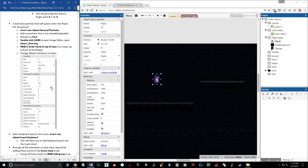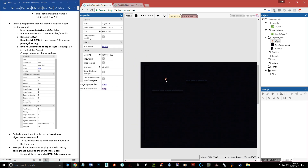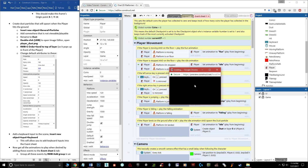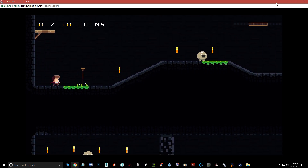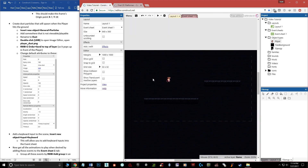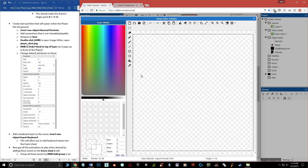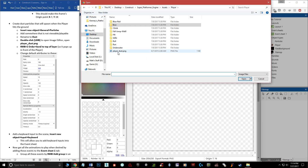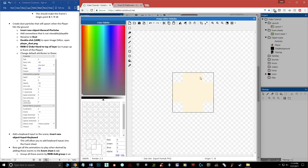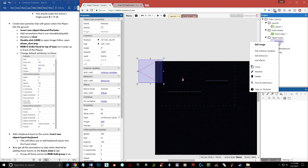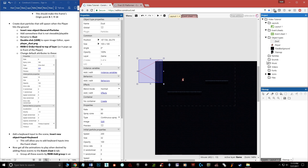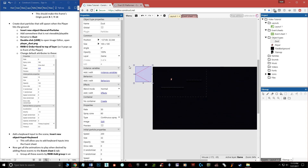Now let's create the dust particle. This is a particle system that spawns when the player lands. Double-click to add a new object, type 'particles' and add it. Place it outside the visible area of the layout — it's going to be spawned at the player's position dynamically, not sitting in the world. Find the player dust asset and load it in. Rename the object to 'dust'. Then right-click it, go to Z-Order, and set it to Top Layer so the dust appears in front of the character.